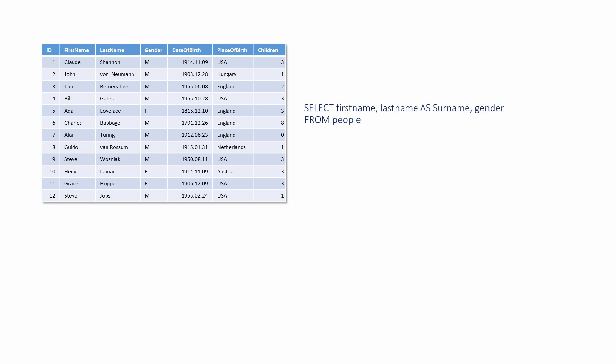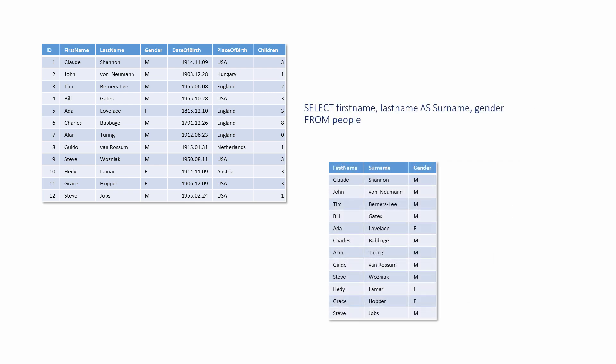Here, you can see a column name alias being used. It has no impact on the query results, per se. It simply changes the column name in the result set.